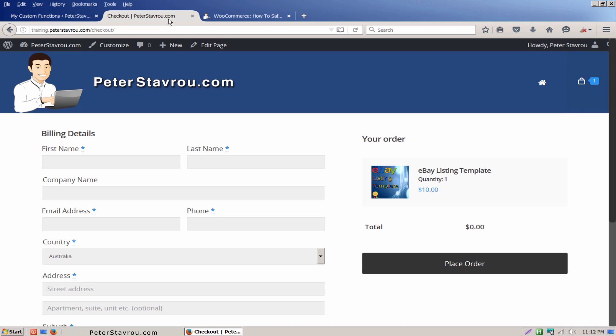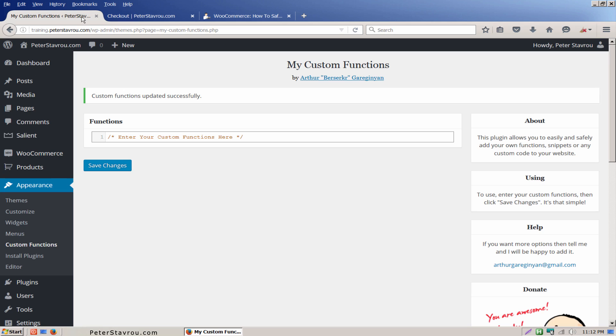Now I'm going to show you how to only display specific fields. I'm going to paste the code back into the plugin.